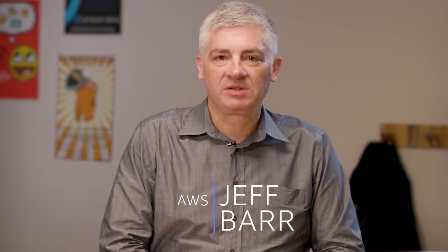Hi there. I'm Jeff Barr and I'm excited to announce a new migration service called AWS Migration Hub.